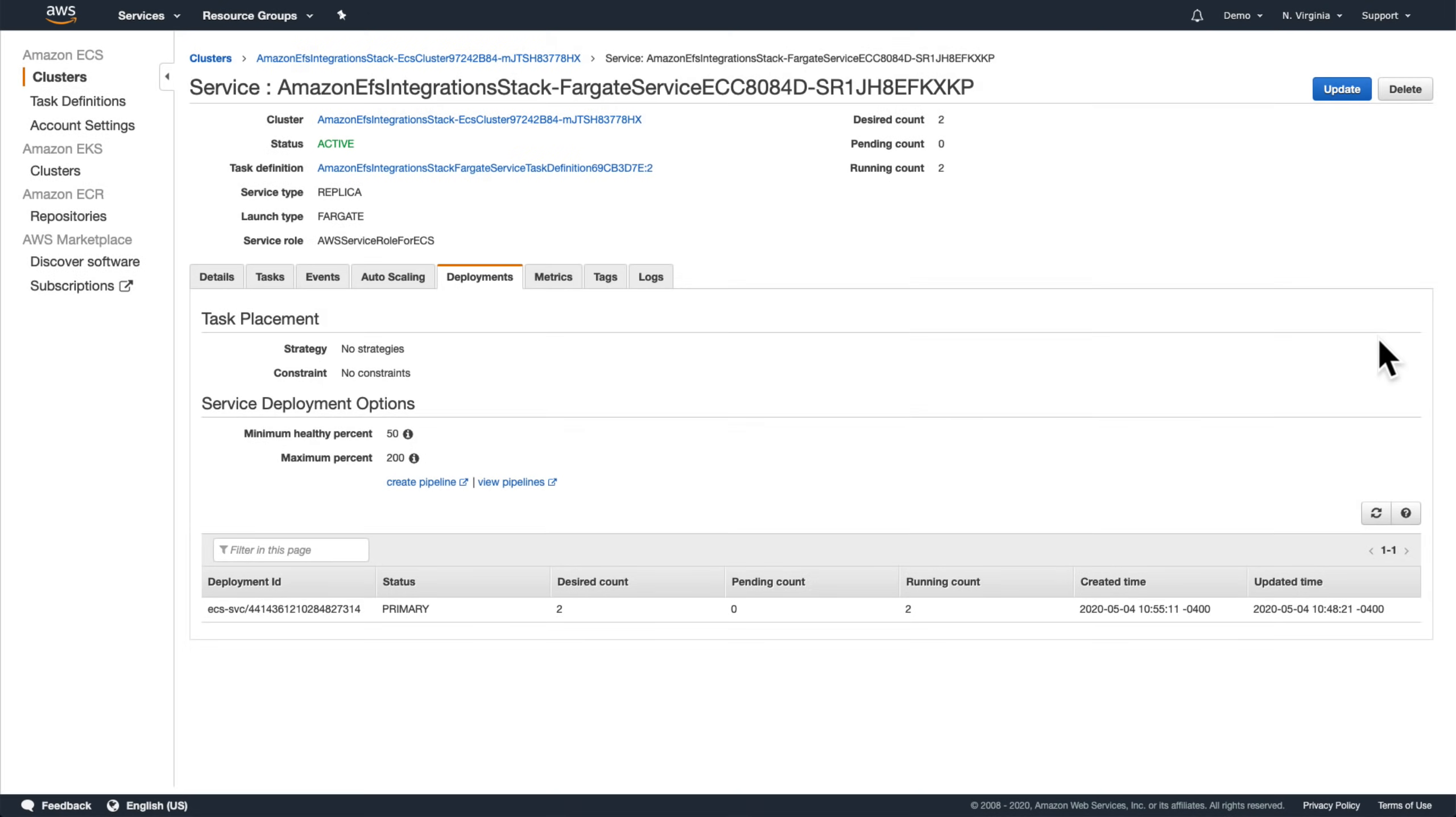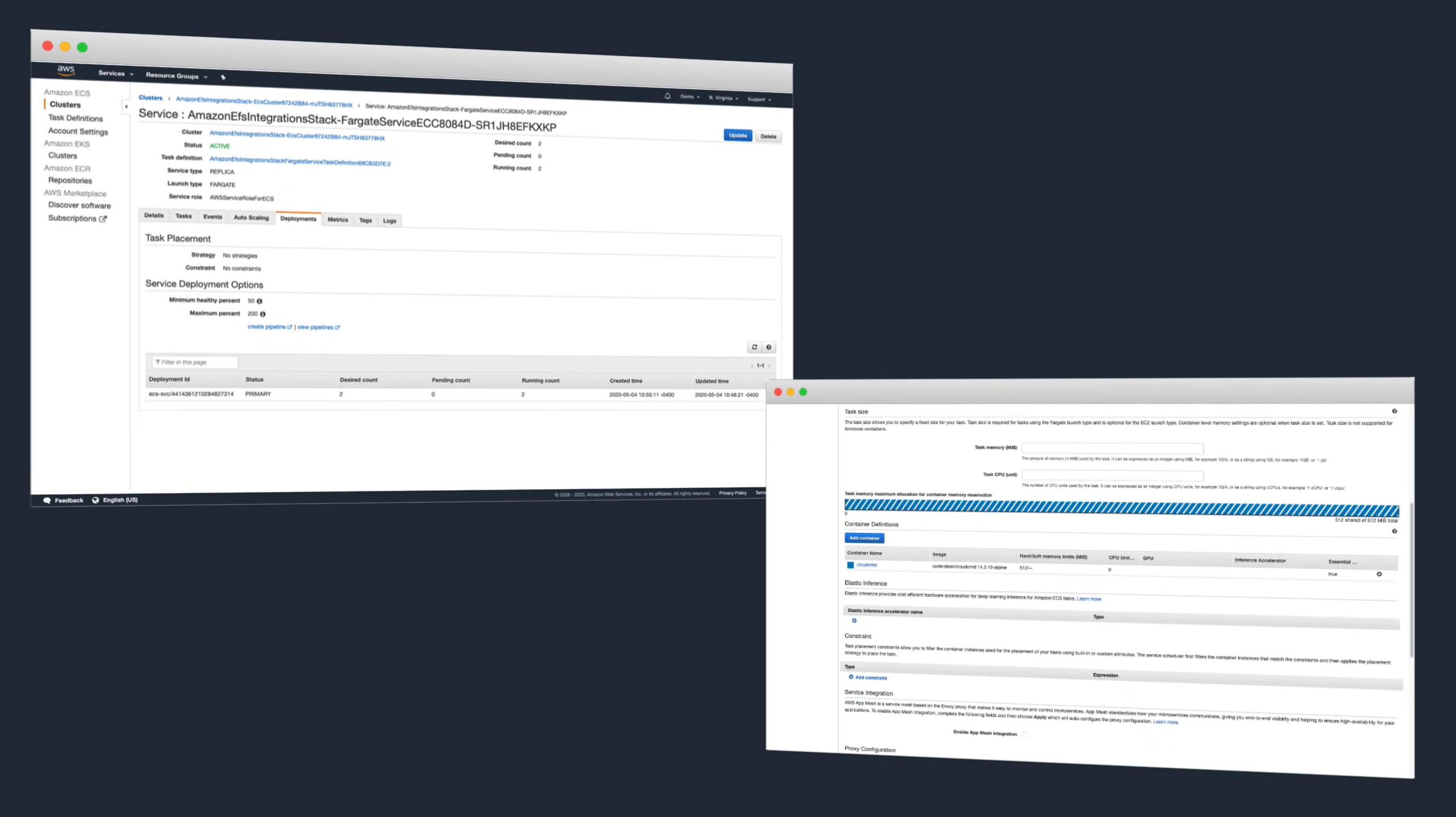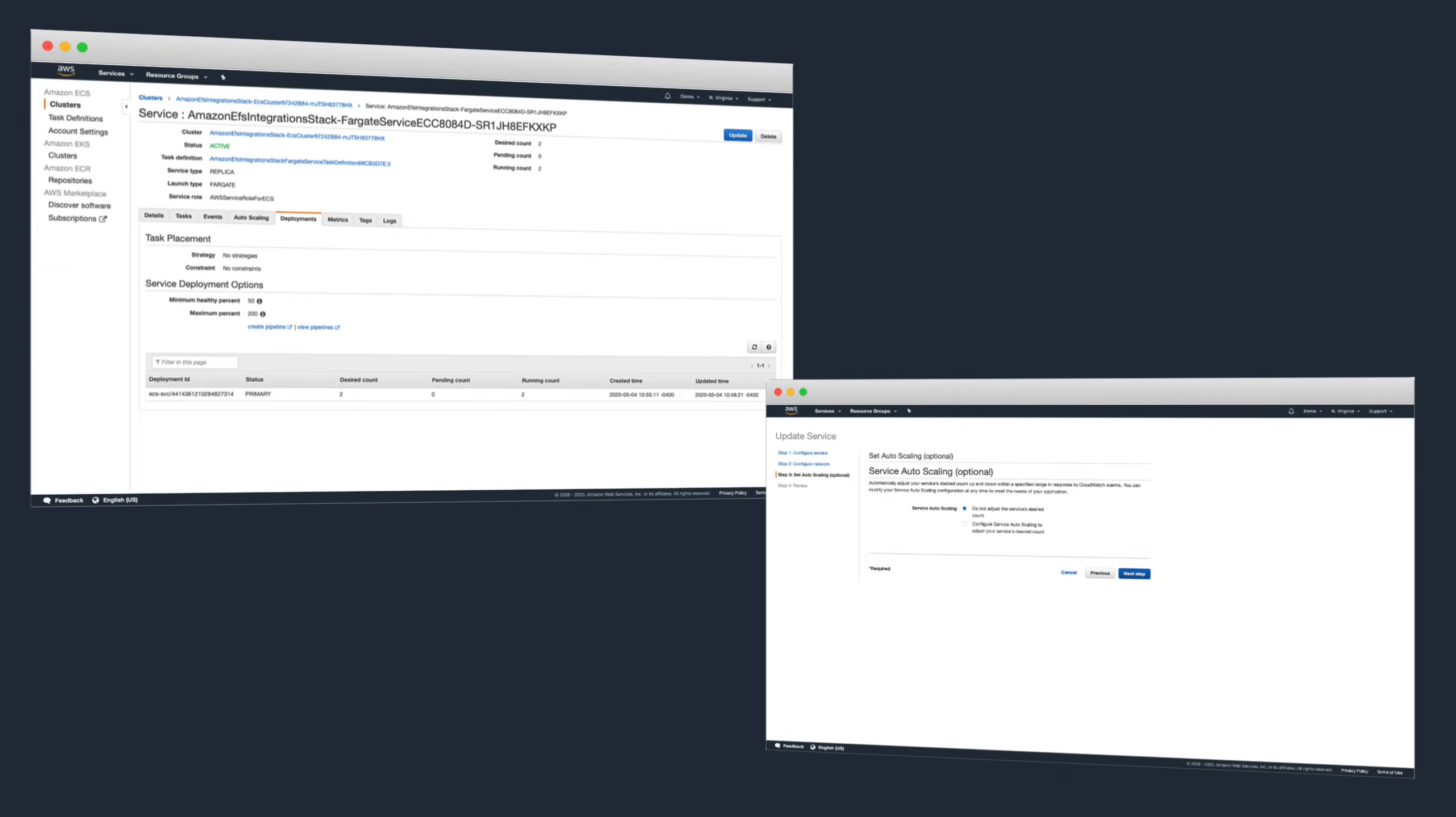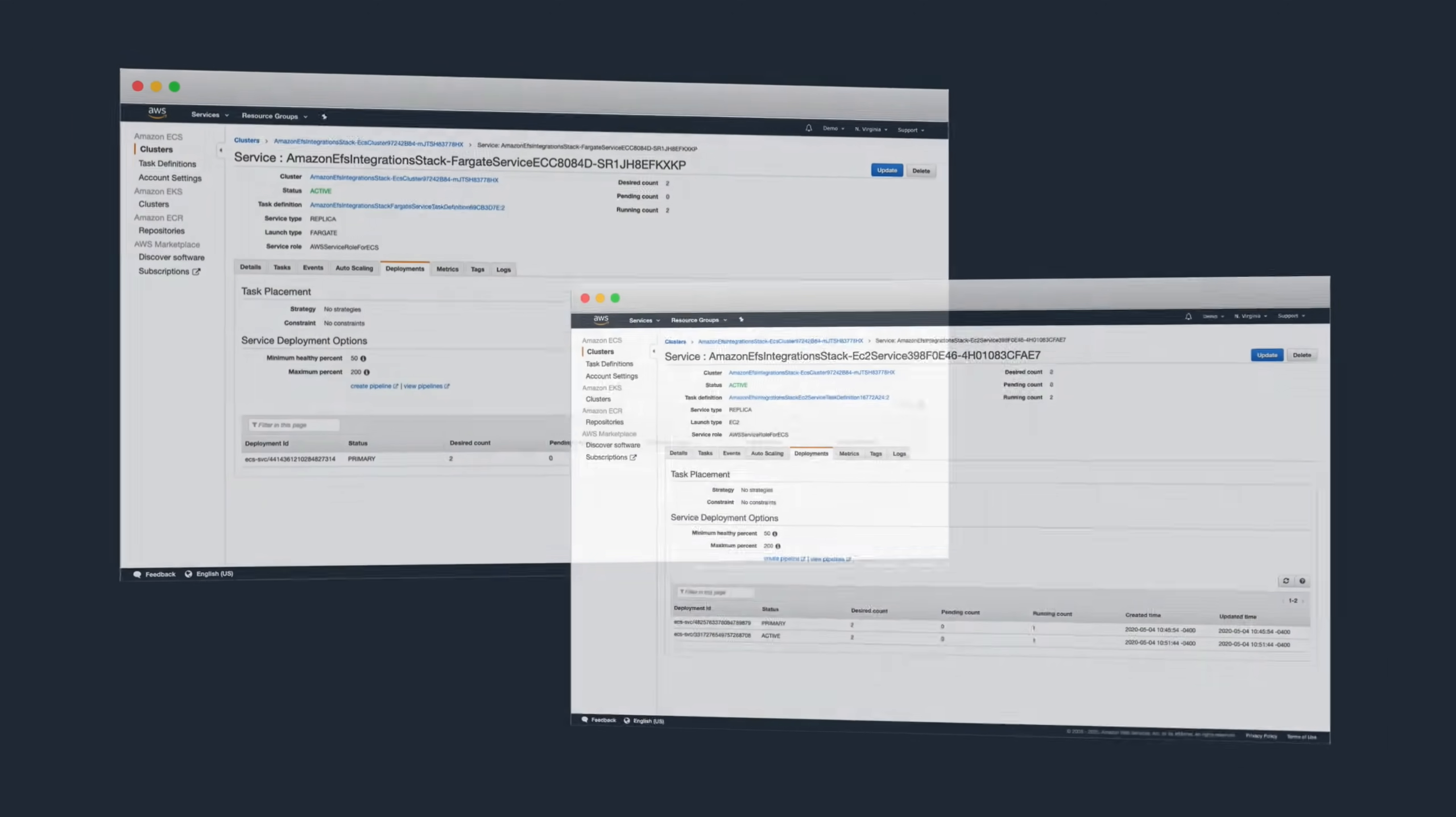This process is identical for both ECS on EC2 services as well as for Fargate services, so we won't walk through it step-by-step in this video. Same as with the previous walkthrough, we just need to wait until ECS has finished deploying our updated tasks and cleaning out the old ones, and then we're ready to try everything out.